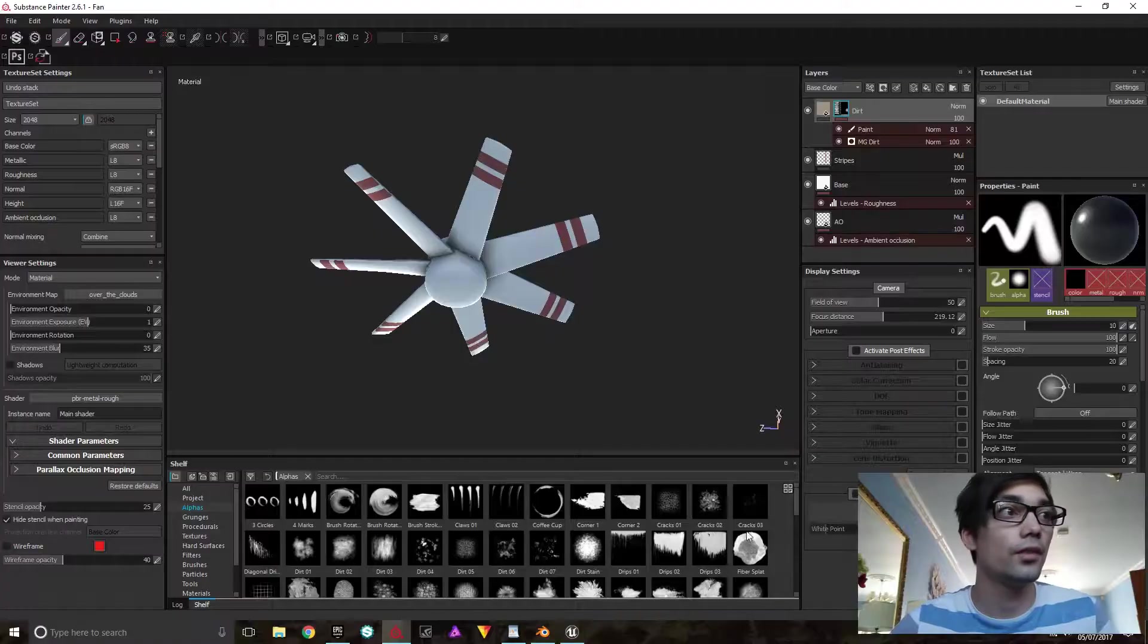Alright guys, so today I'm going to show you an overview of my workflow of texturing an asset for my archviz project and importing it into Unreal Engine. Let's dive right in.